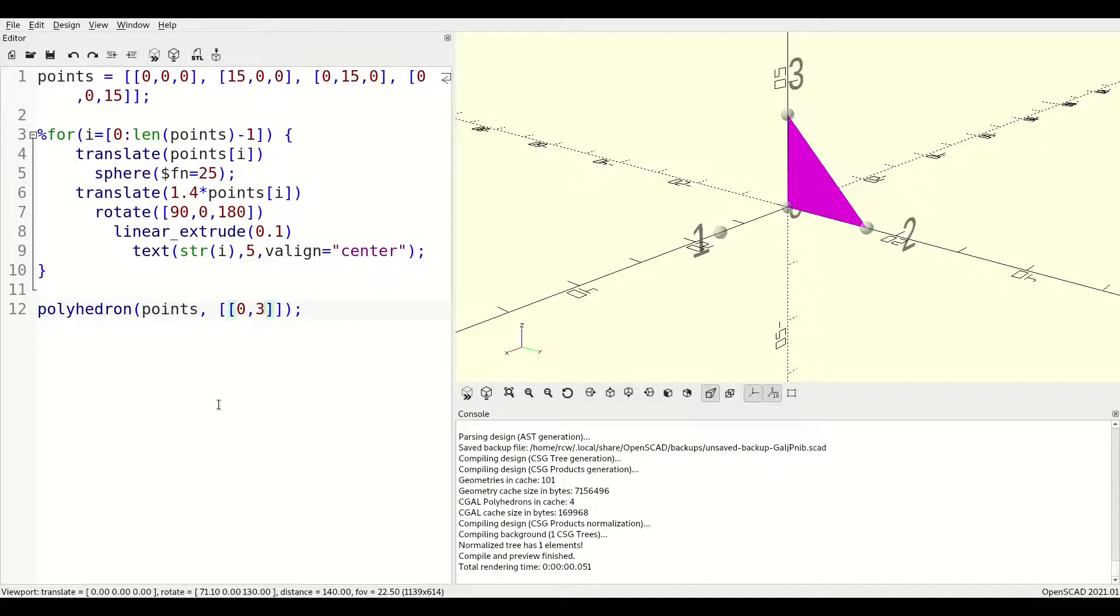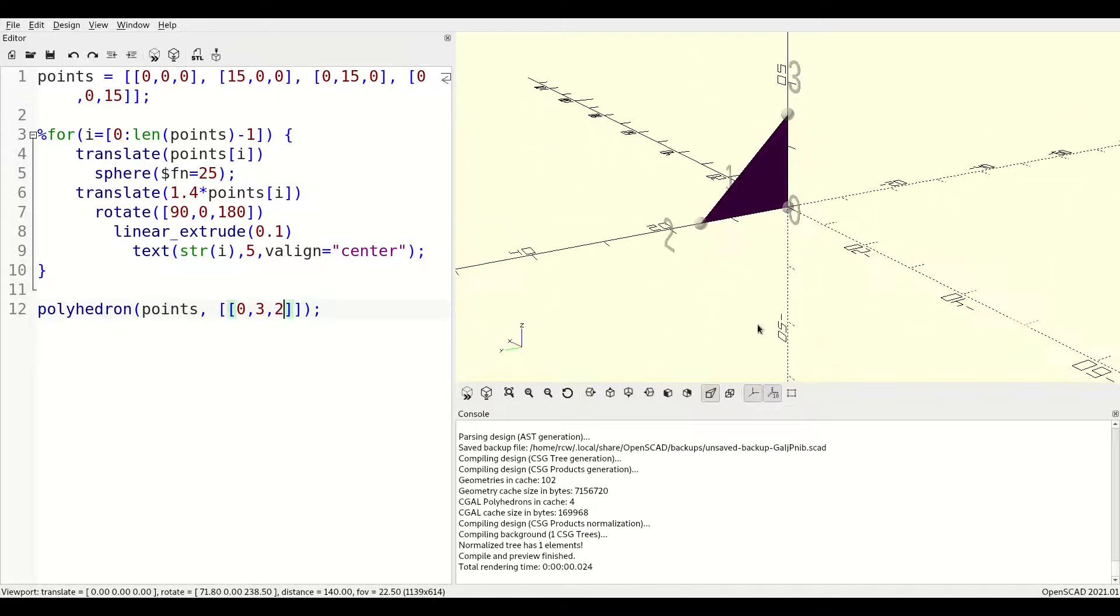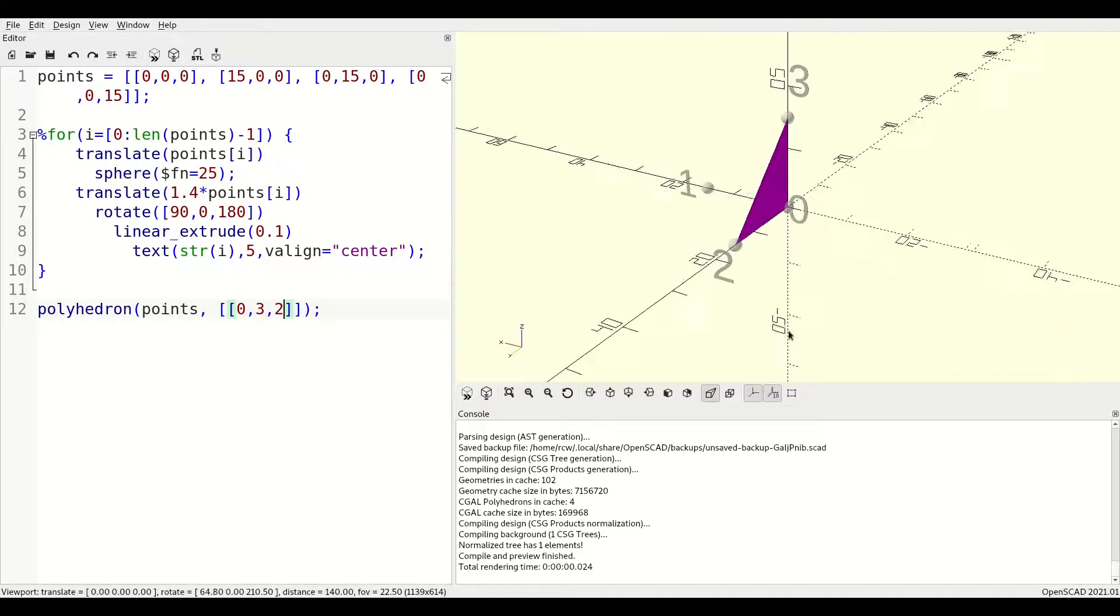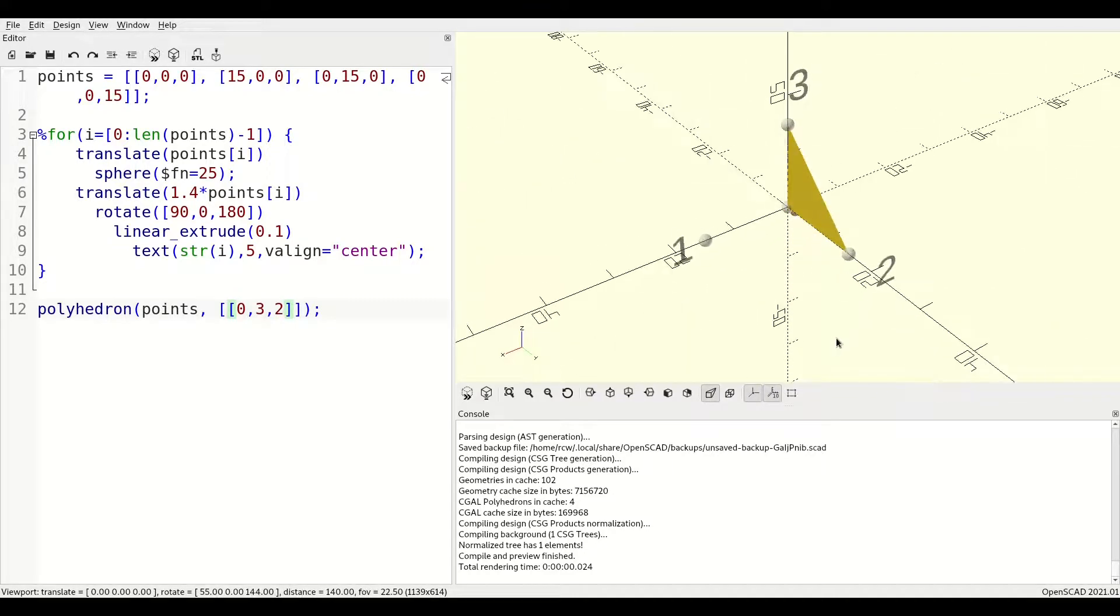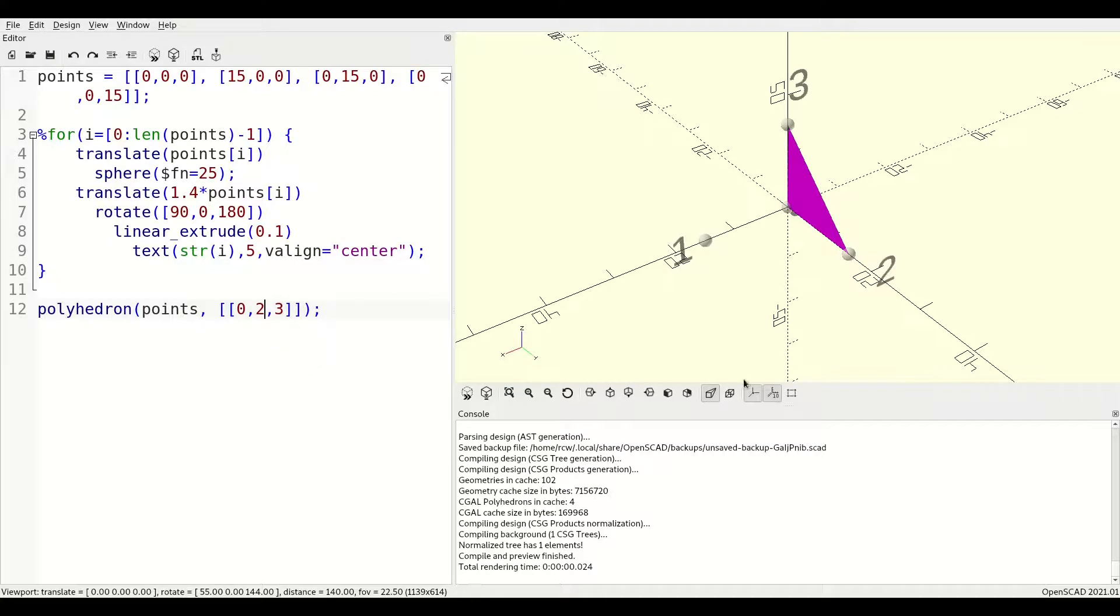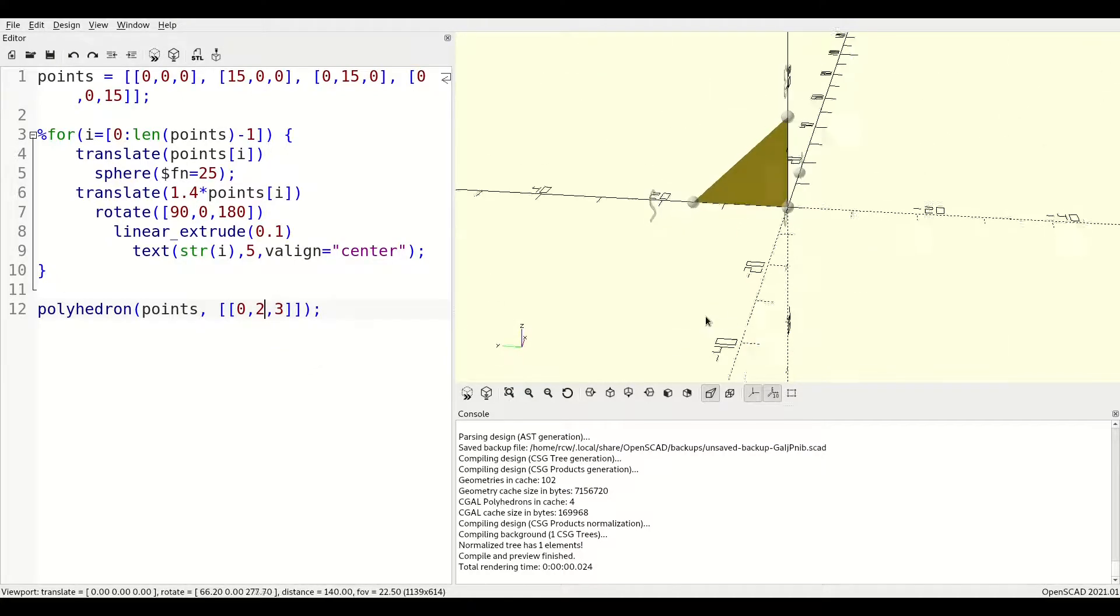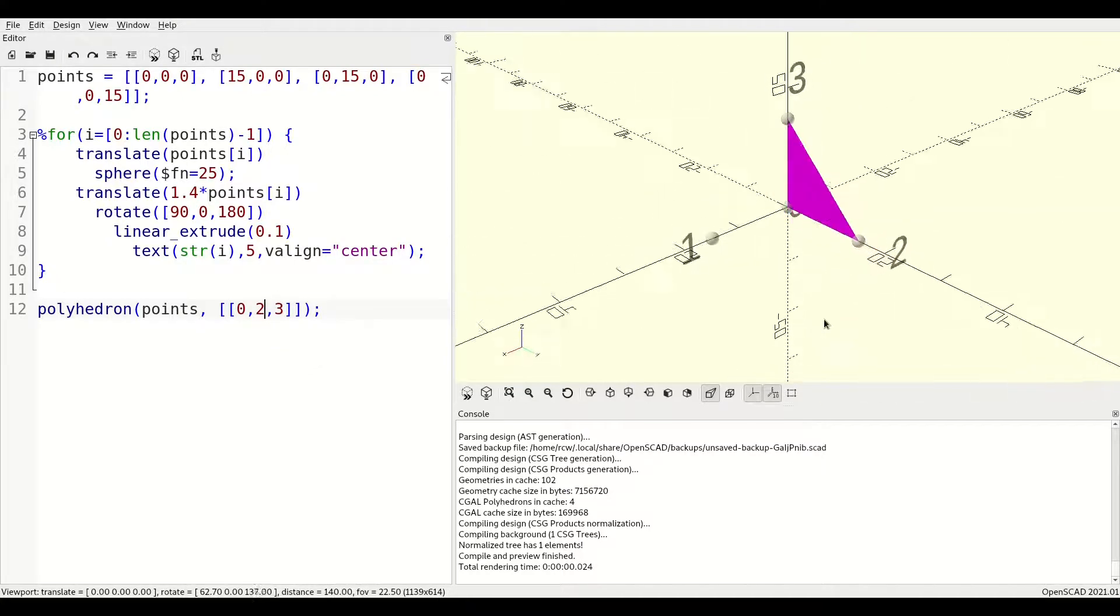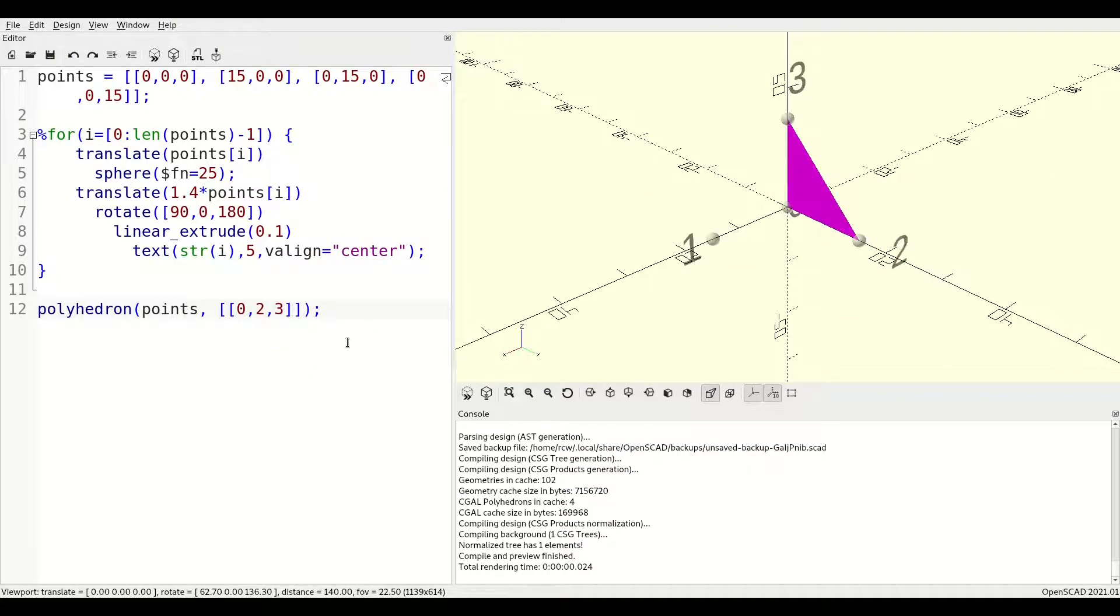If we switch points 2 and 3, you'll see that the face flips so that it's now pink on what should be the outside. This is why thrown together mode is the best way to visually ensure you've specified your points so your faces are facing the right direction.